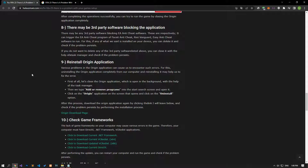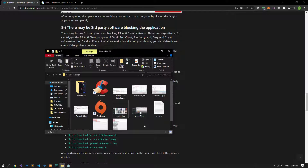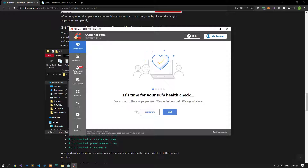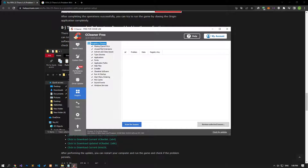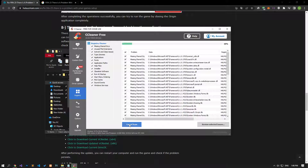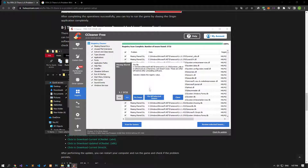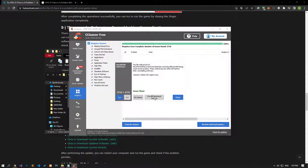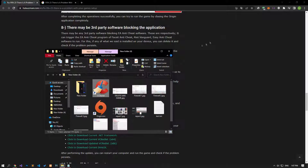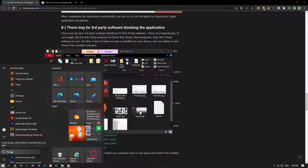Some corruptions in the registry can cause various errors like this. We can eliminate the problem with the help of a registry cleaner program. Download and run the Cleaner program. Click on the Registry option on the left side of the application, tick all fields, and click Scan for Issues. After scanning is complete, click Review Selected Issues. Click No to the backup warning, then click Fix All Selected Issues. After the process is complete, restart the computer and check if the problem persists.